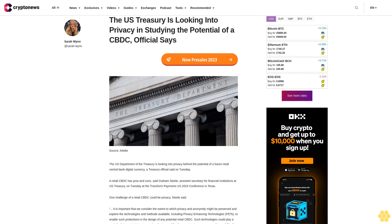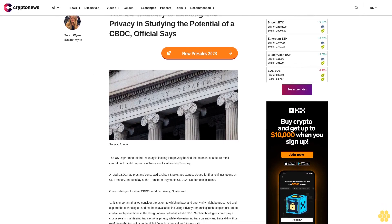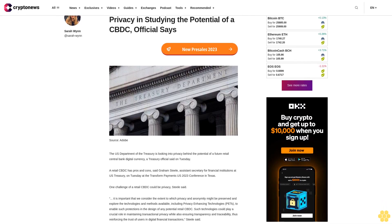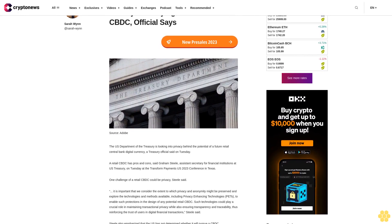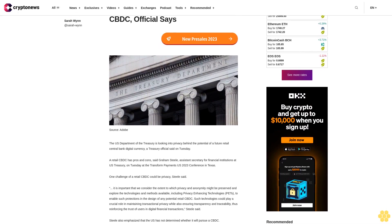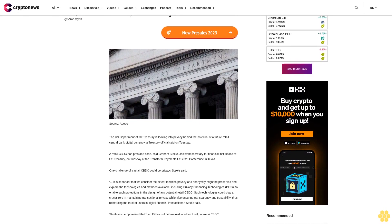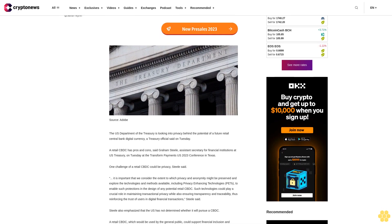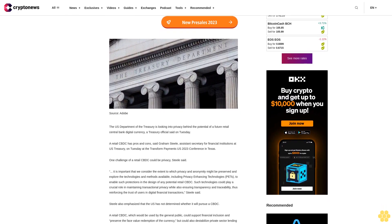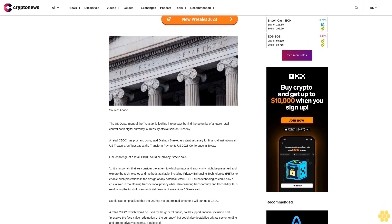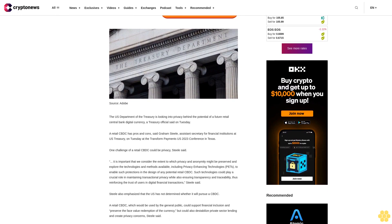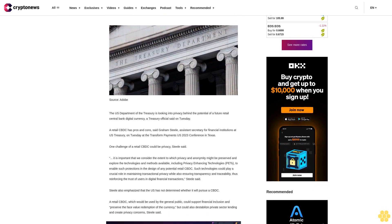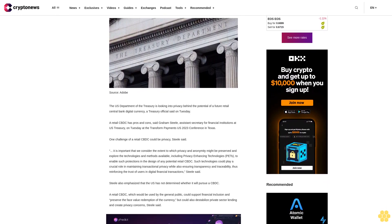The U.S. Treasury is looking into privacy in studying the potential of a CBDC, official says. The U.S. Department of the Treasury is looking into privacy behind the potential of a future retail central bank digital currency, a Treasury official said on Tuesday. A retail CBDC has pros and cons, said Graham Steele.